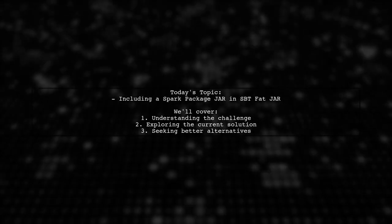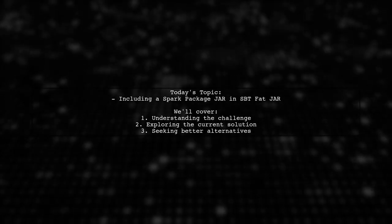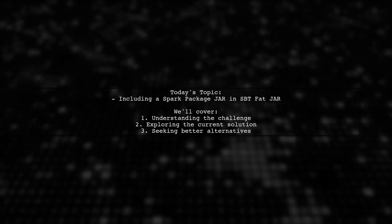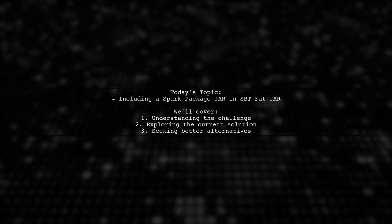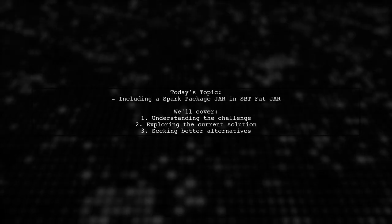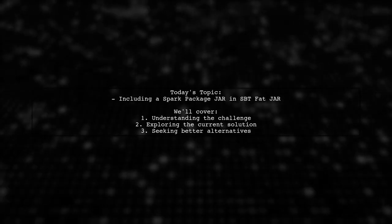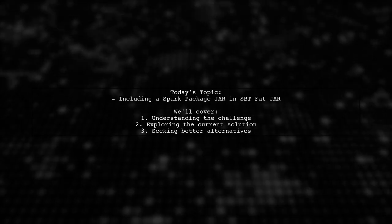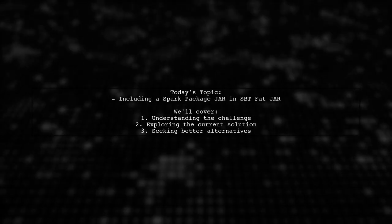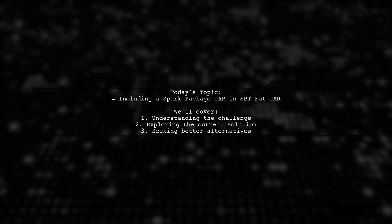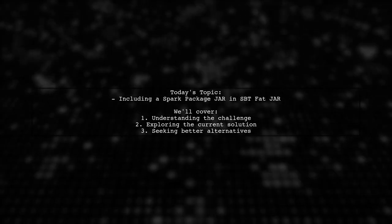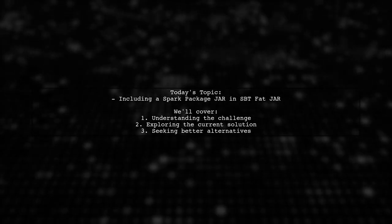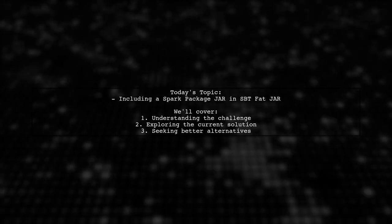Welcome to our Tech Explainer video. Today, we're tackling a common challenge faced by developers working with Apache Spark. Our viewer asks, how can I include a Spark package jar file in an SBT-generated fat jar?